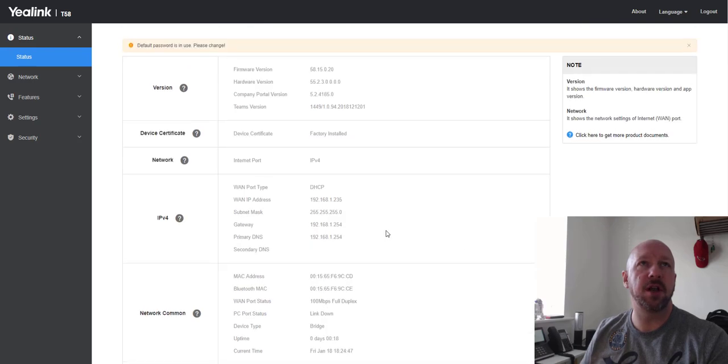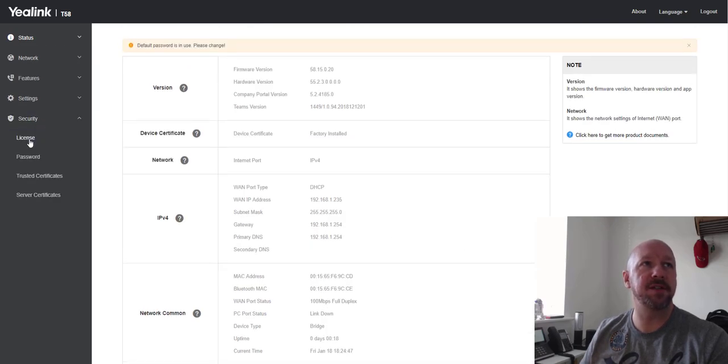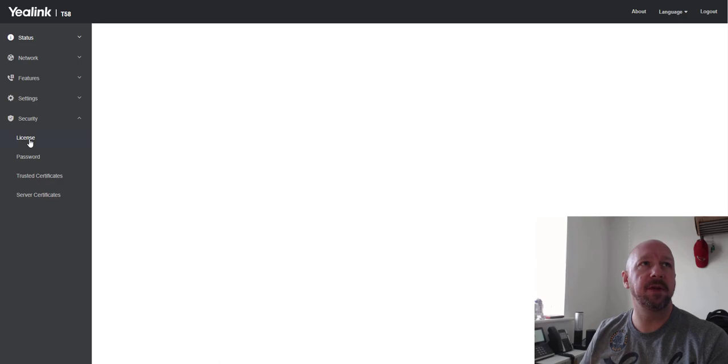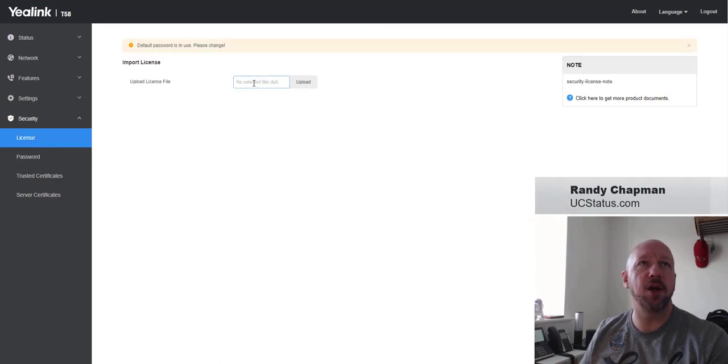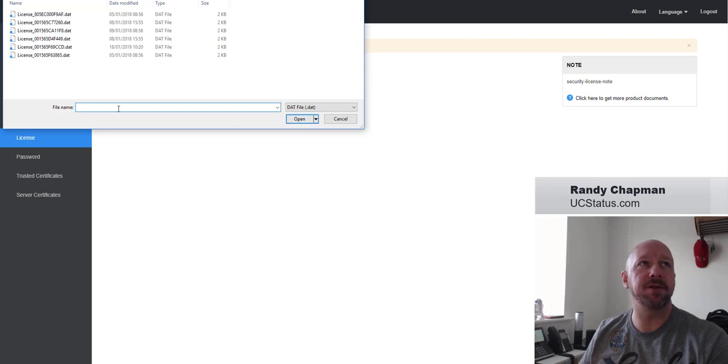So to install a license, you expand security, you click on license, you click into the open field and browse the location of the license.